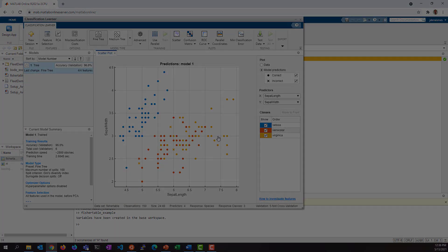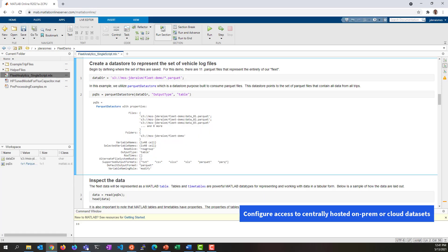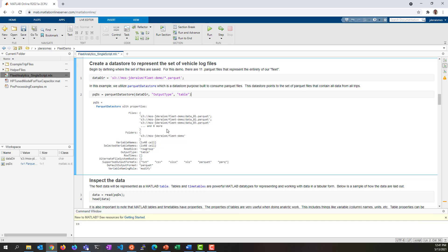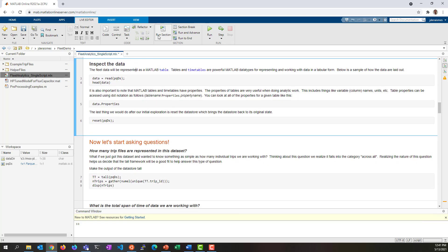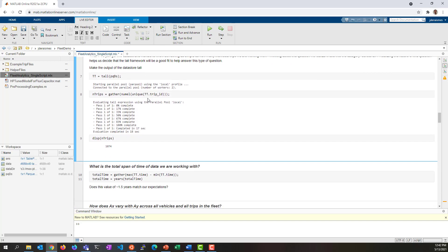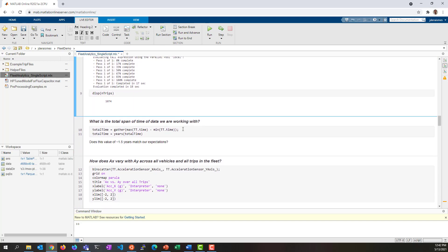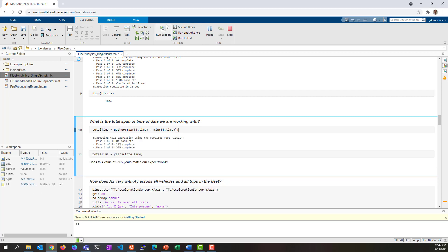With MATLAB Online, you can also co-locate MATLAB with centrally hosted datasets for in-place analysis. By configuring access to centrally hosted data sets, you can remove the need to move potentially large data down to your local machine. You can also preserve the integrity of the data and comply with industry regulations that may prevent data from moving outside of those central locations.